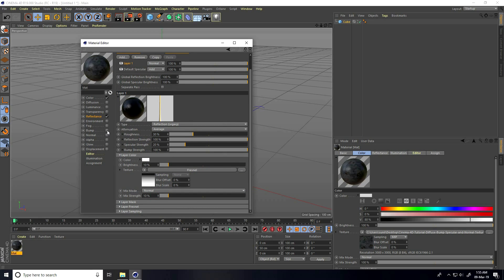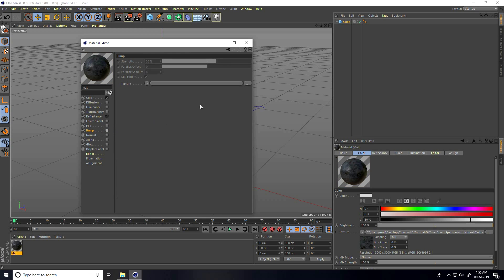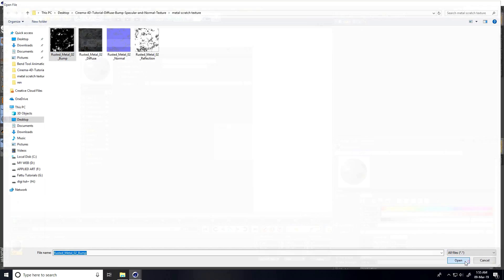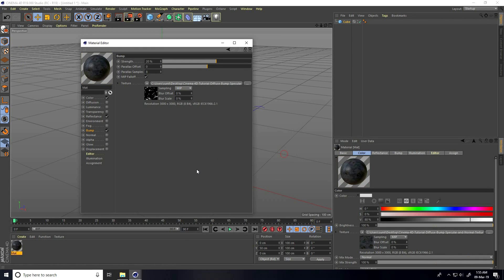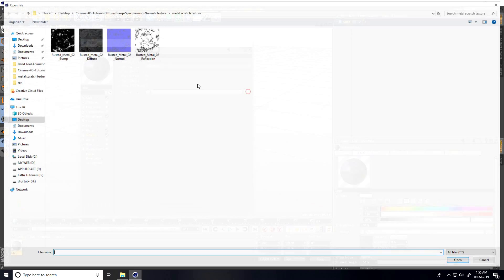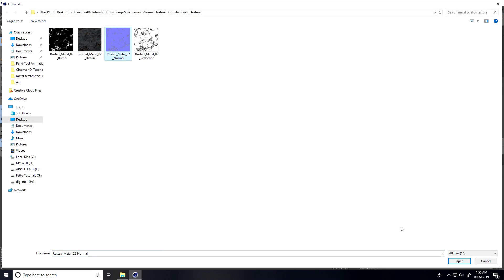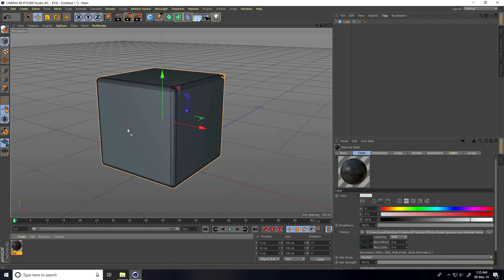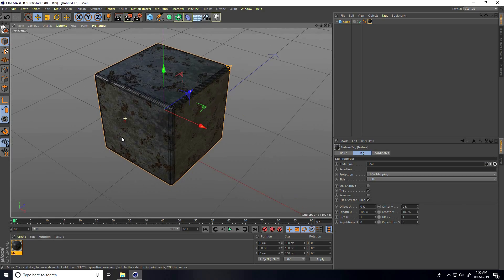Now go to Bump. Check the bump map — this is my bump map, open and apply. You can change the strength depending on your work; 20 is good. Lastly, go to Normal Map, select my normal map and open. Now you can see this is my realistic metal texture.